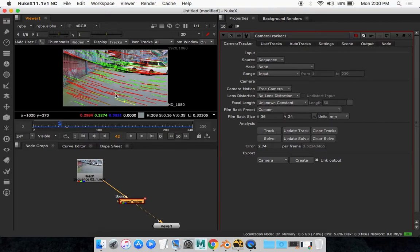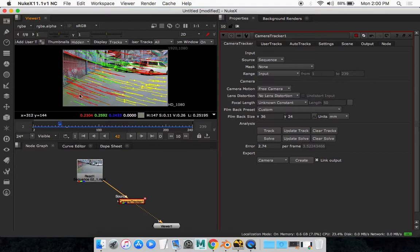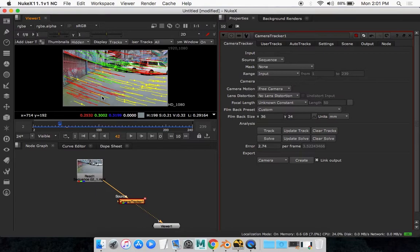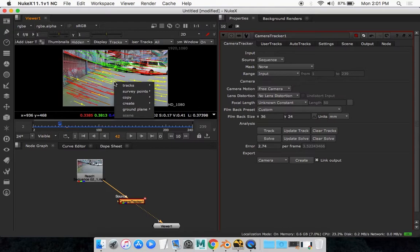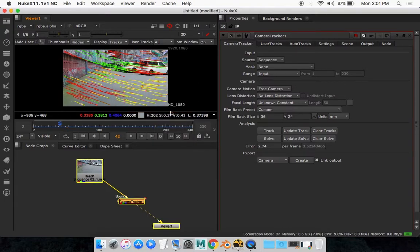So you can highlight them if you want and just shift select and get a few points like this. Get as many as you can that are in the correct position. And simply right click, ground plane and set to selected.